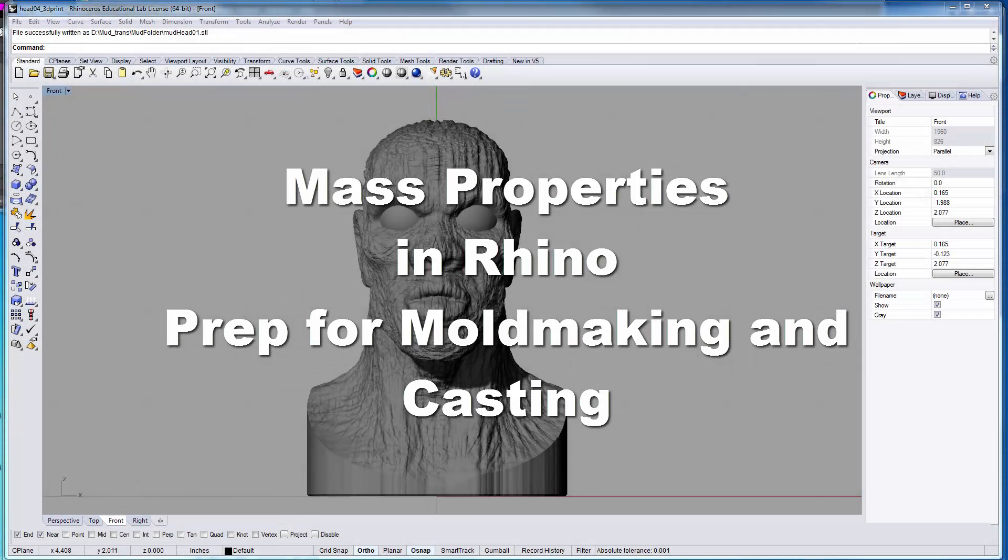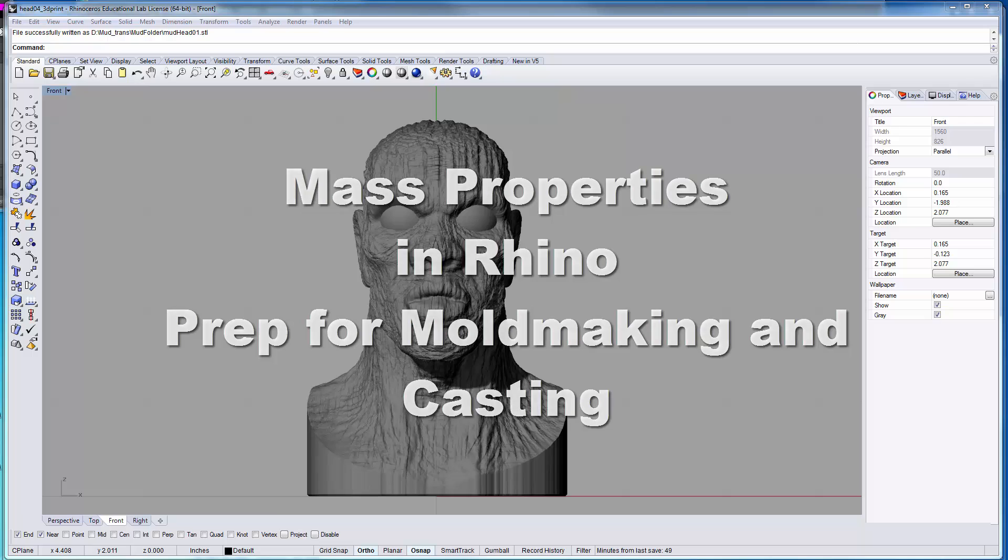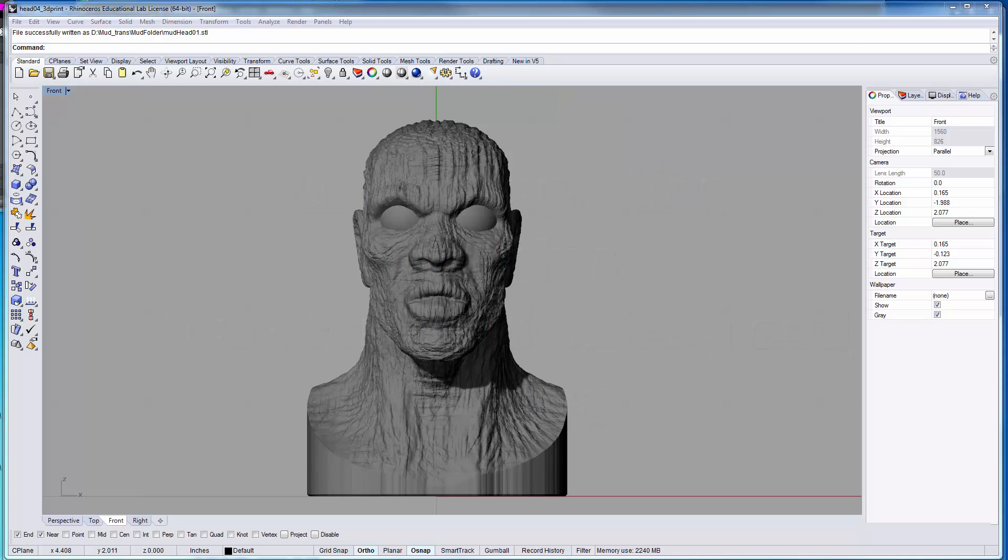In this tutorial, I want to talk a little bit about mass properties and how we can use Rhino as a tool to gather information that will be helpful in the mold making and casting process.